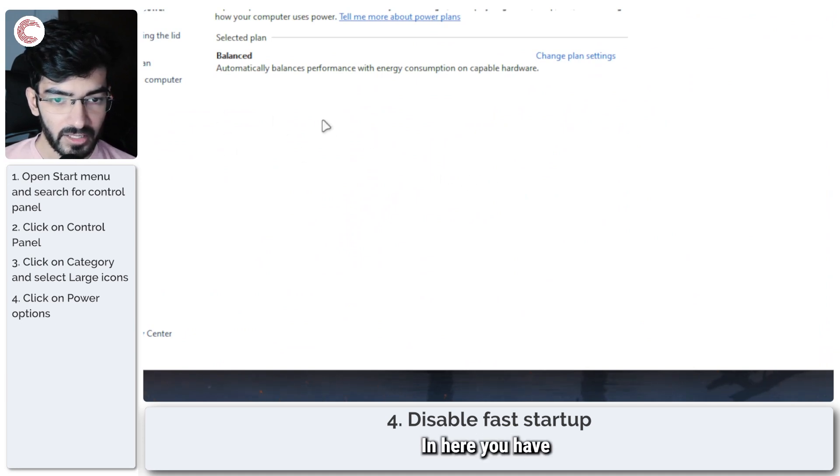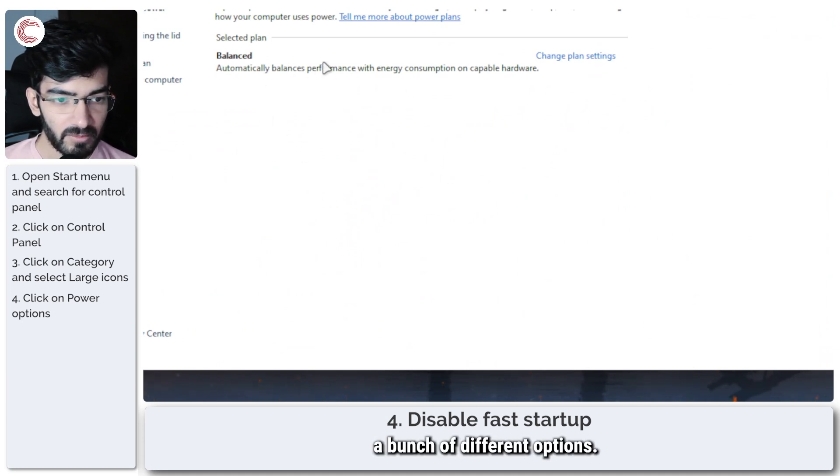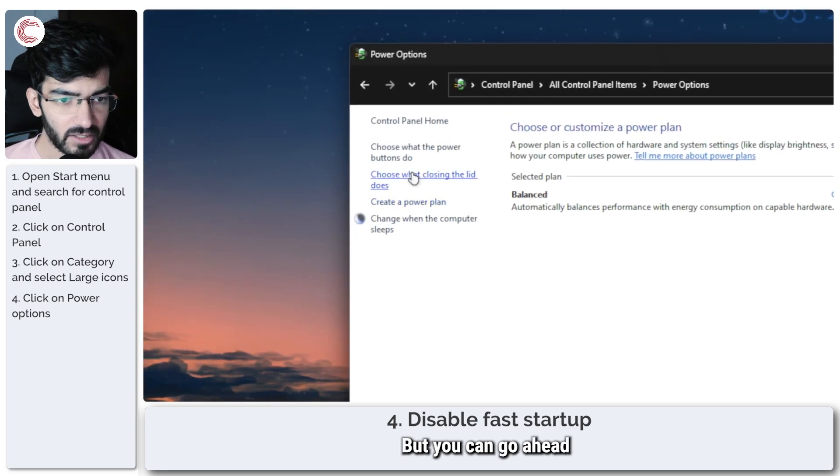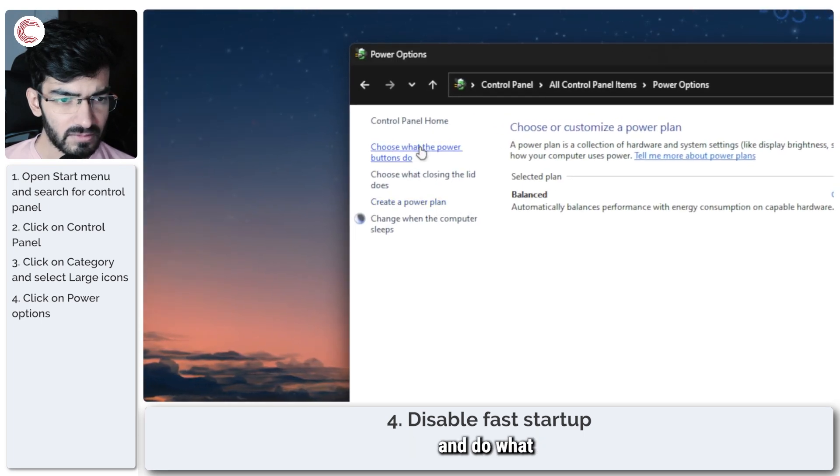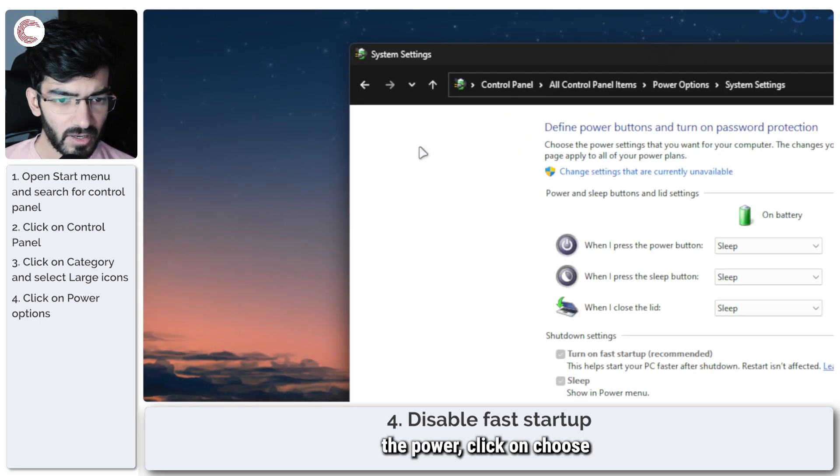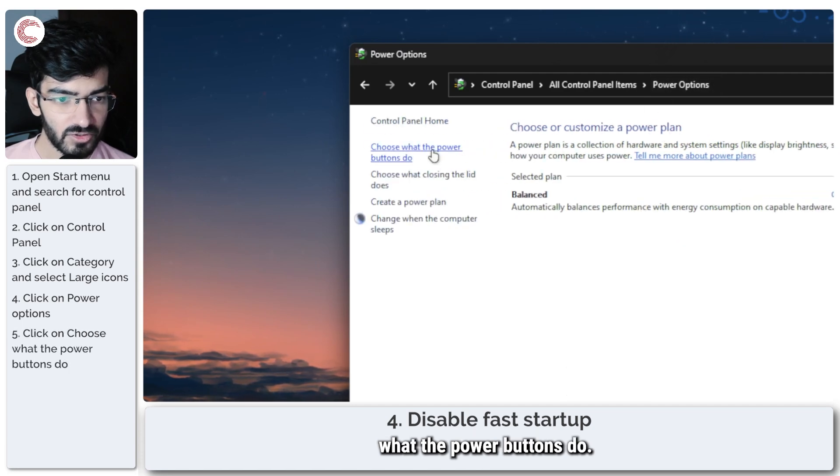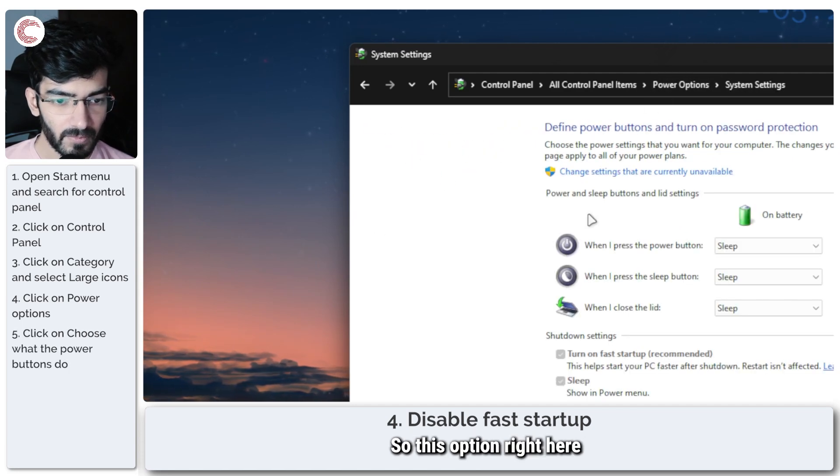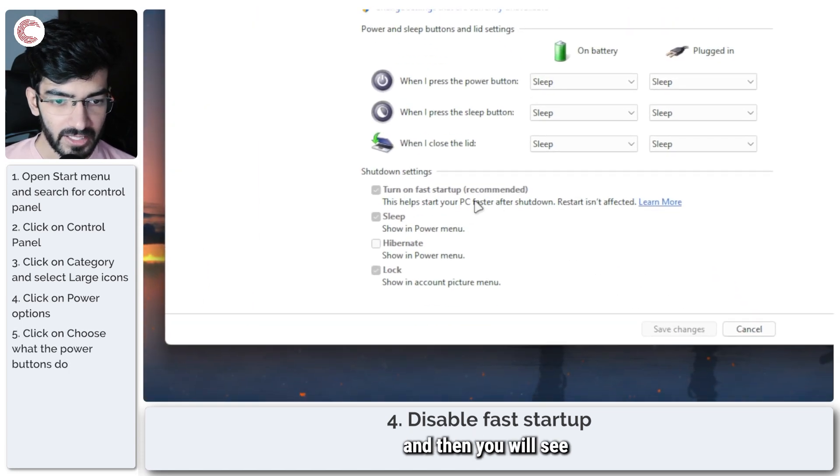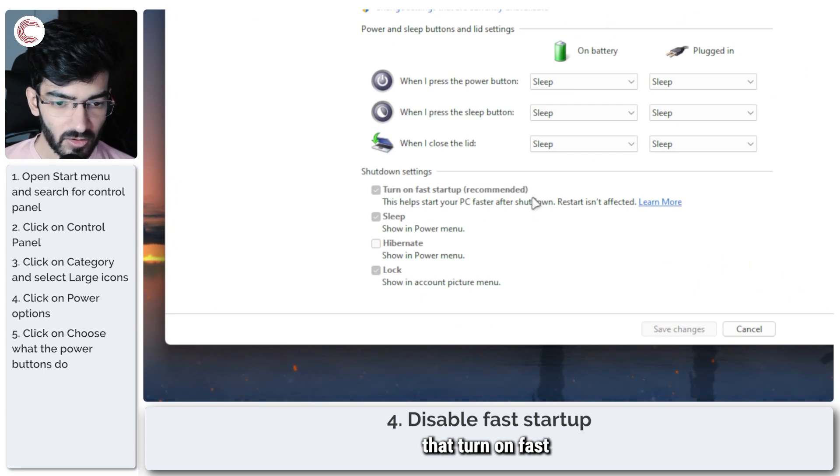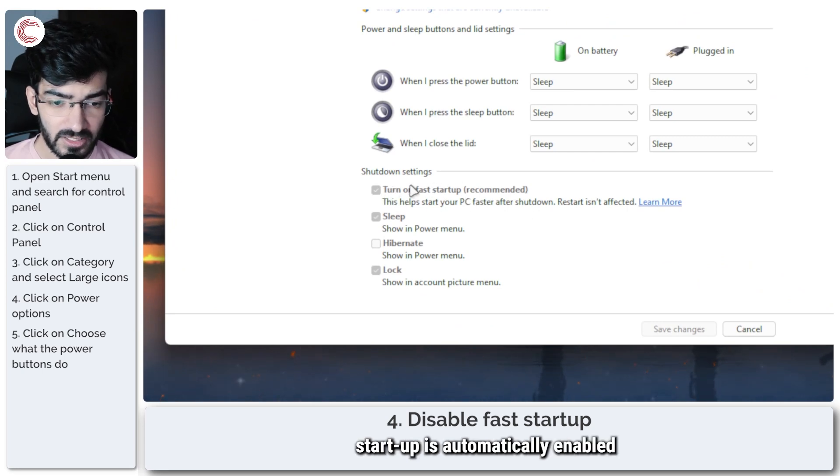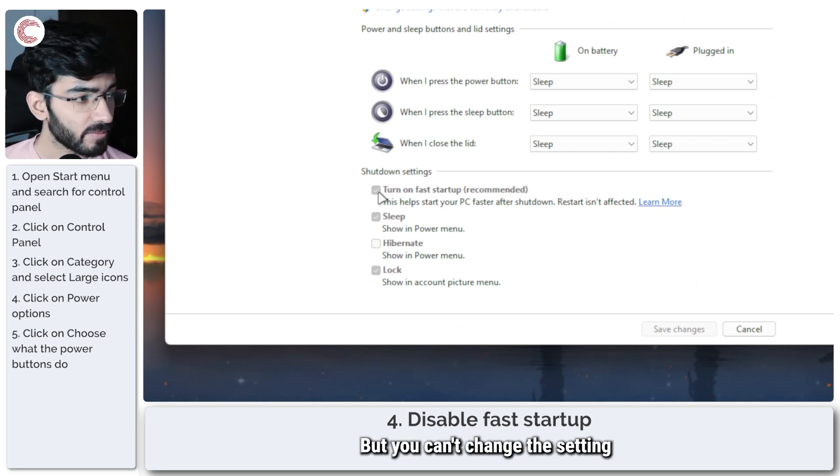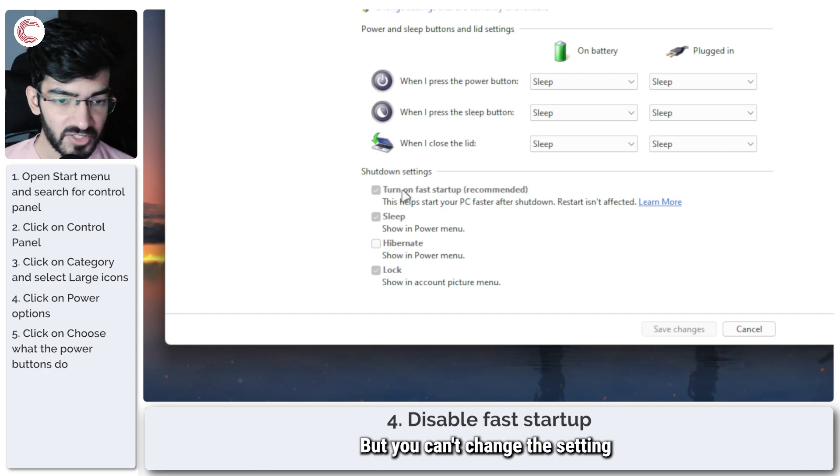All right, in here you have a bunch of different options, but you can go ahead and click on choose what the power buttons do. So this option right here. And then you will see that turn on fast startup is automatically enabled by default, but you can't change the setting.